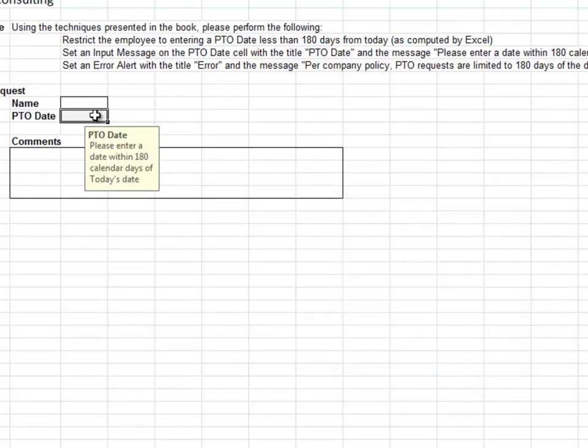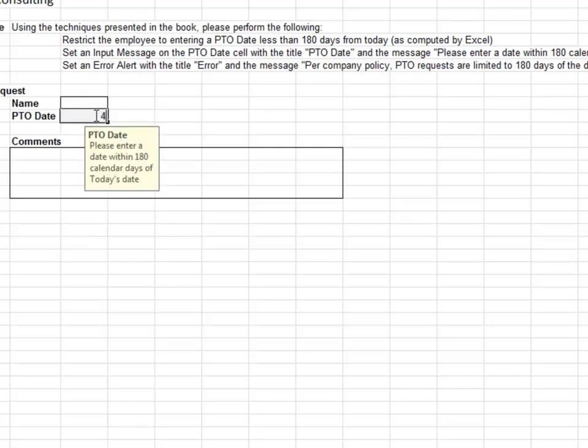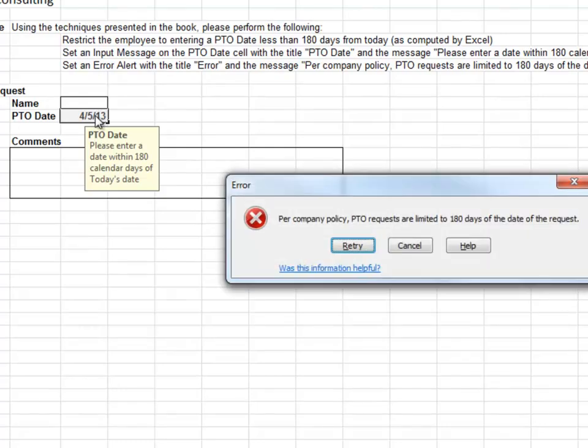Entry of a date less than or equal to today's date plus 180 is accepted. The date entry outside of this range generates the error alert.